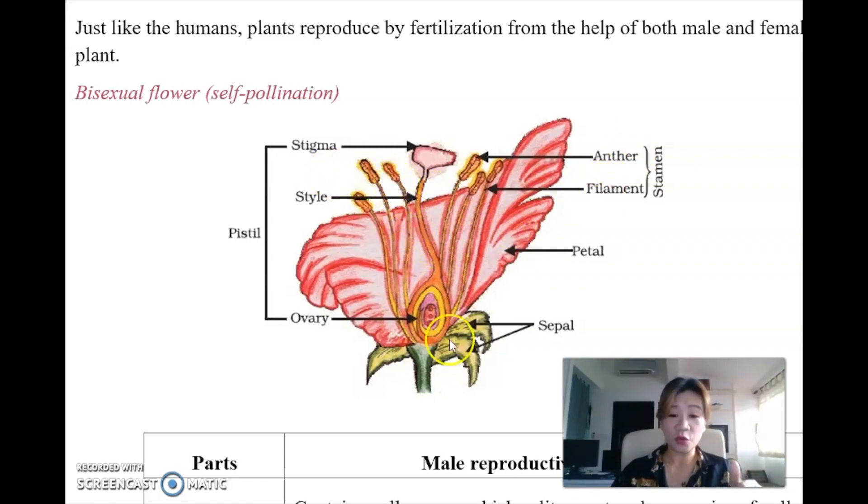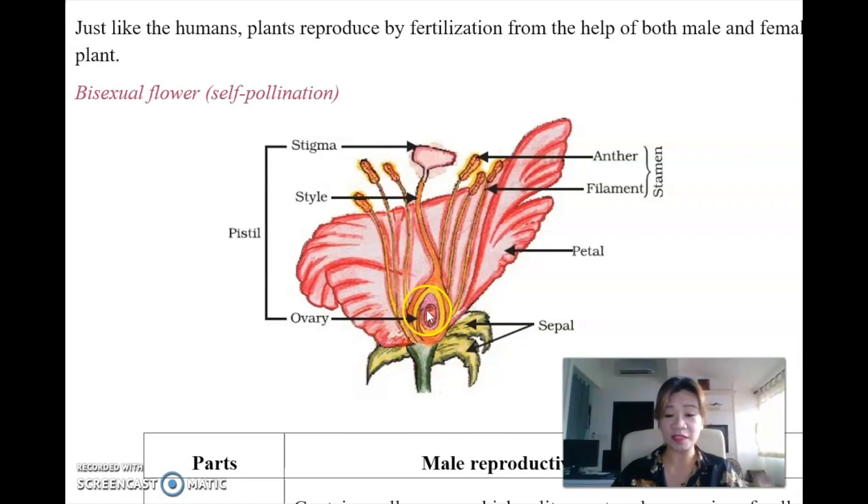And then there is the ovary. The ovary is just like the female reproductive part - it is where the baby is conceived.